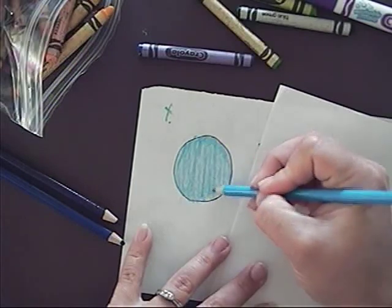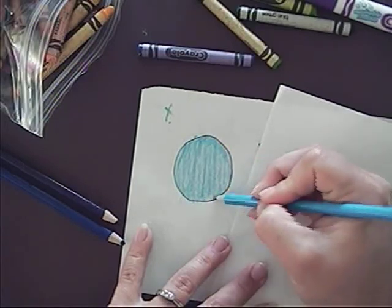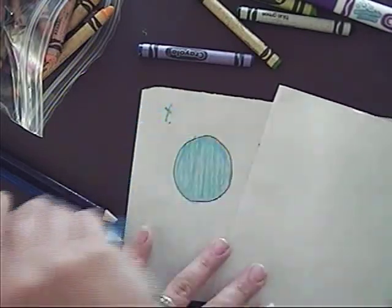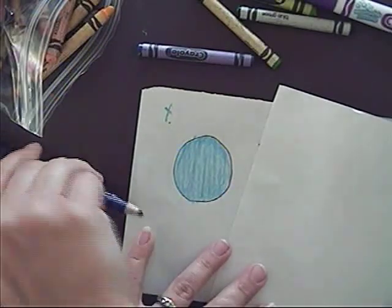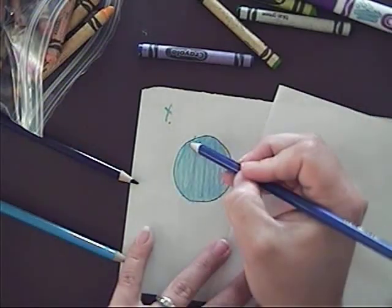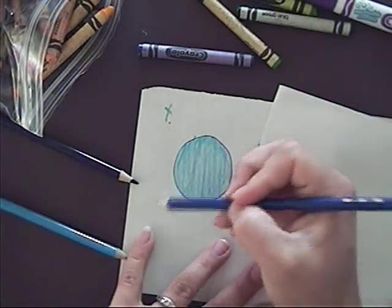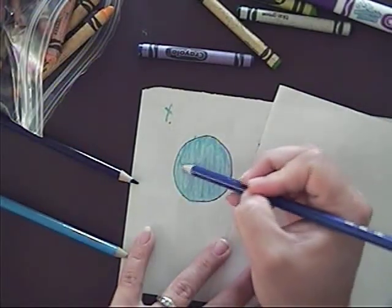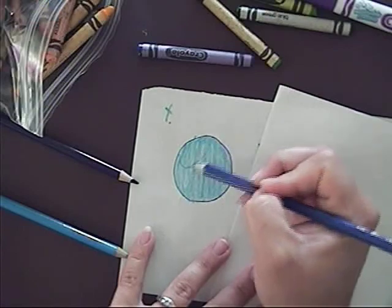I'm going to imagine the sun, the light source coming from the same direction. And I started out with my lightest color. That's a good rule of thumb.